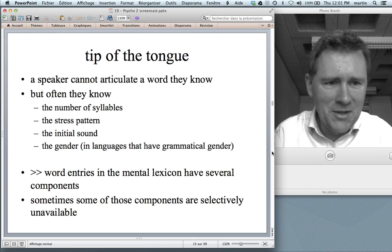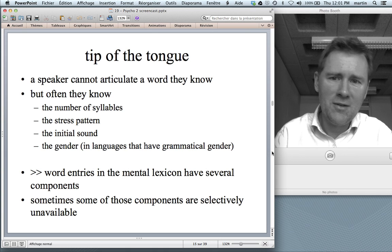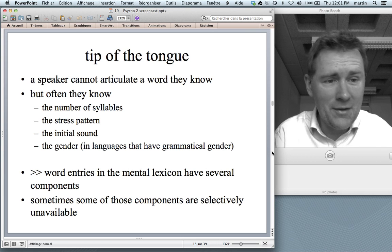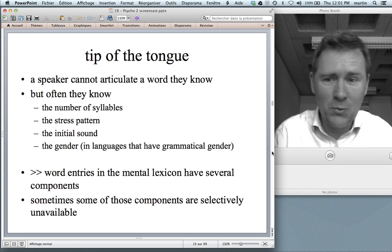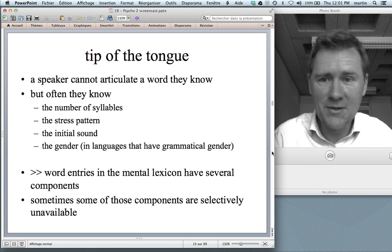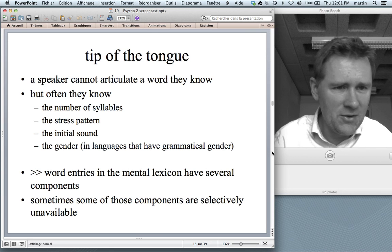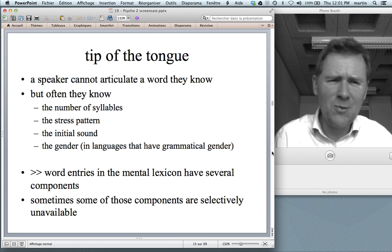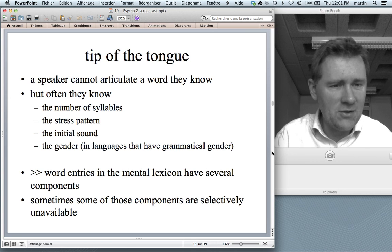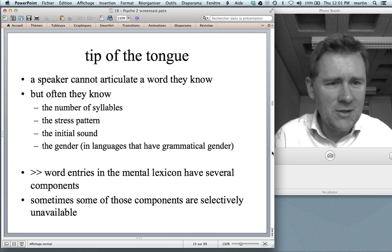Let me talk a minute about the tip of the tongue phenomenon, in which a speaker cannot articulate a word that they know, and they are aware that they know this word. Speakers who suffer from the tip of the tongue phenomenon often know the number of syllables the word has, they know the stress pattern, they know the initial sound — 'it starts with an A.' And in languages that have grammatical gender, like Italian or German, speakers often even know the gender of the word.